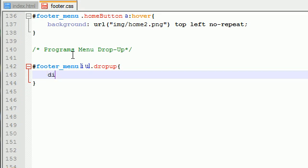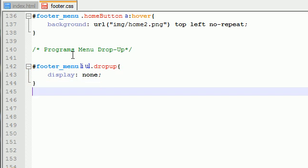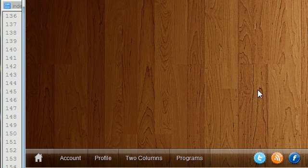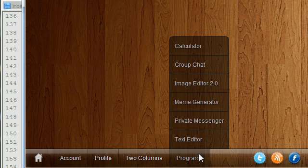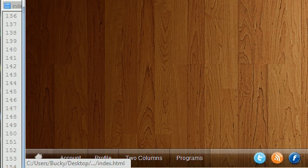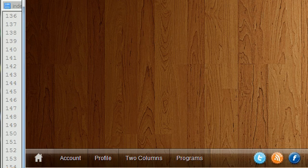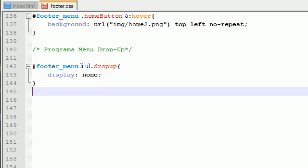So the first thing, and the only thing we'll put in here is display none. Why is this? Because you do not want this to appear by default whenever they first visit the website. You only want it to appear whenever they hover over this tab. So by default, display none.